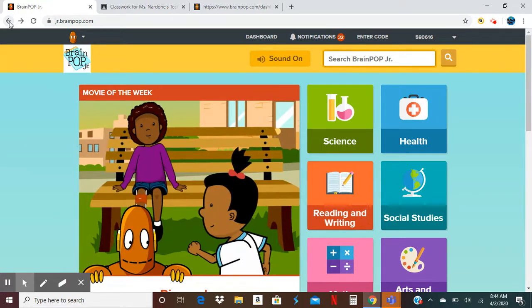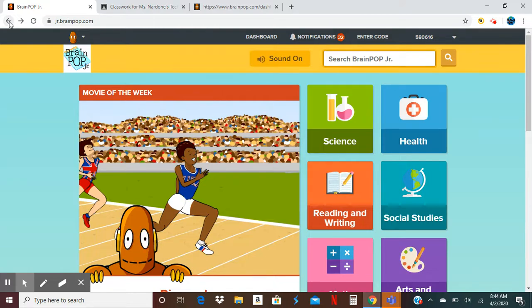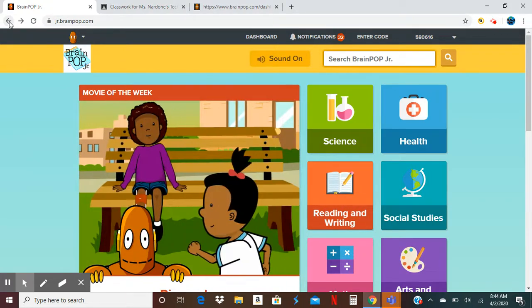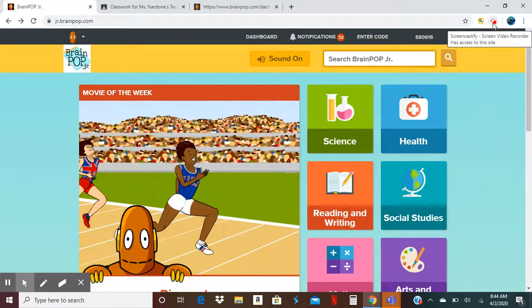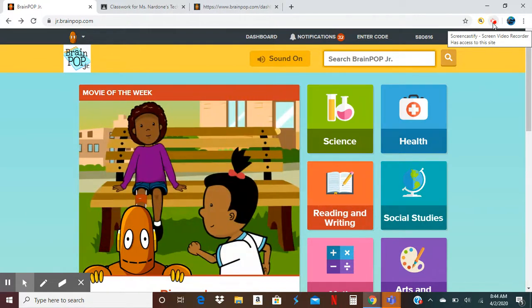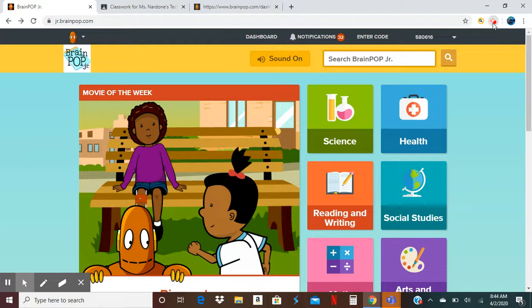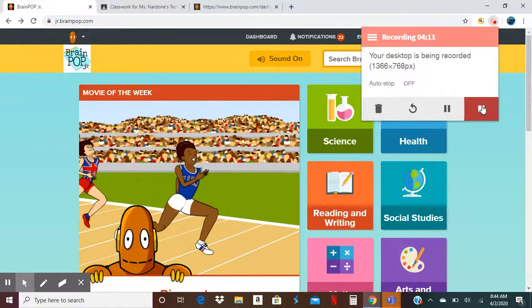This is all new to us. BrainPop is actually a wonderful tool. If you have any questions or need help, reach out to me at nardonea@eht.k12.nj.us. I'll be more than happy to help. Every Friday I'll be doing my lessons and posting them on my Google Classroom for you, and I'll be available for help during the help hours. Talk to you soon, be well.